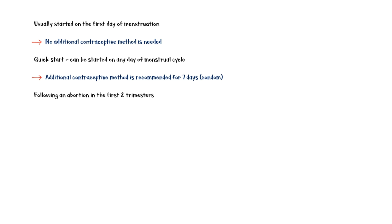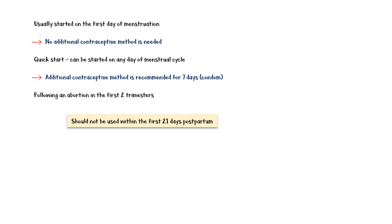It is important to know that these pills should not be used within the first 21 days postpartum, since this period is associated with an increased risk of thromboembolism.